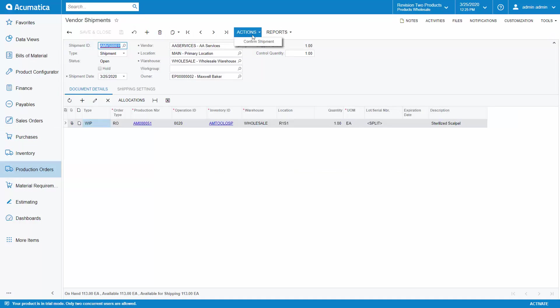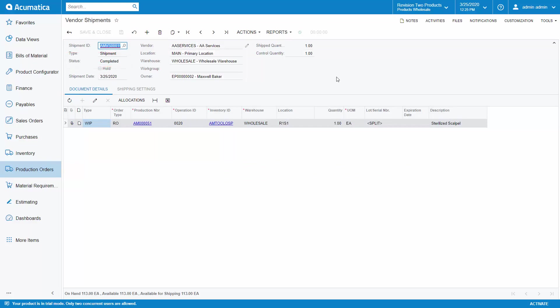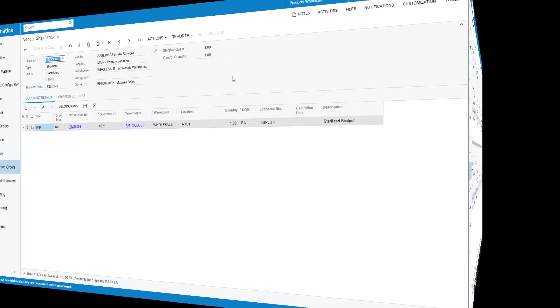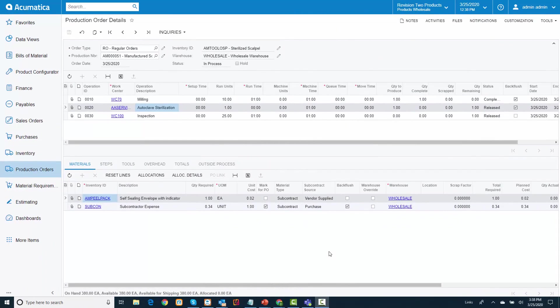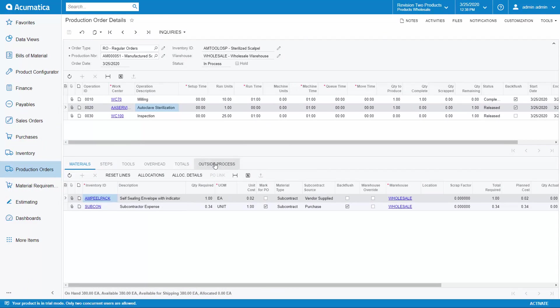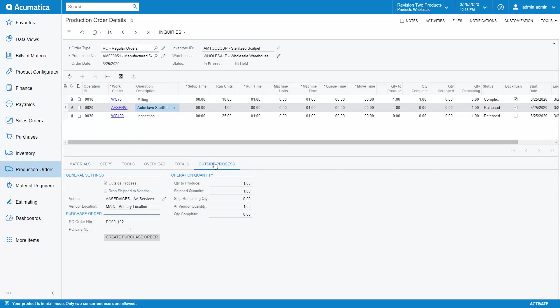Confirming the shipment updates the shipped quantity and changes the status of the shipment to complete. If I return to the production order details and look at my outside processing operation, I can also see that the shipment quantity and at vendor quantity has been updated.